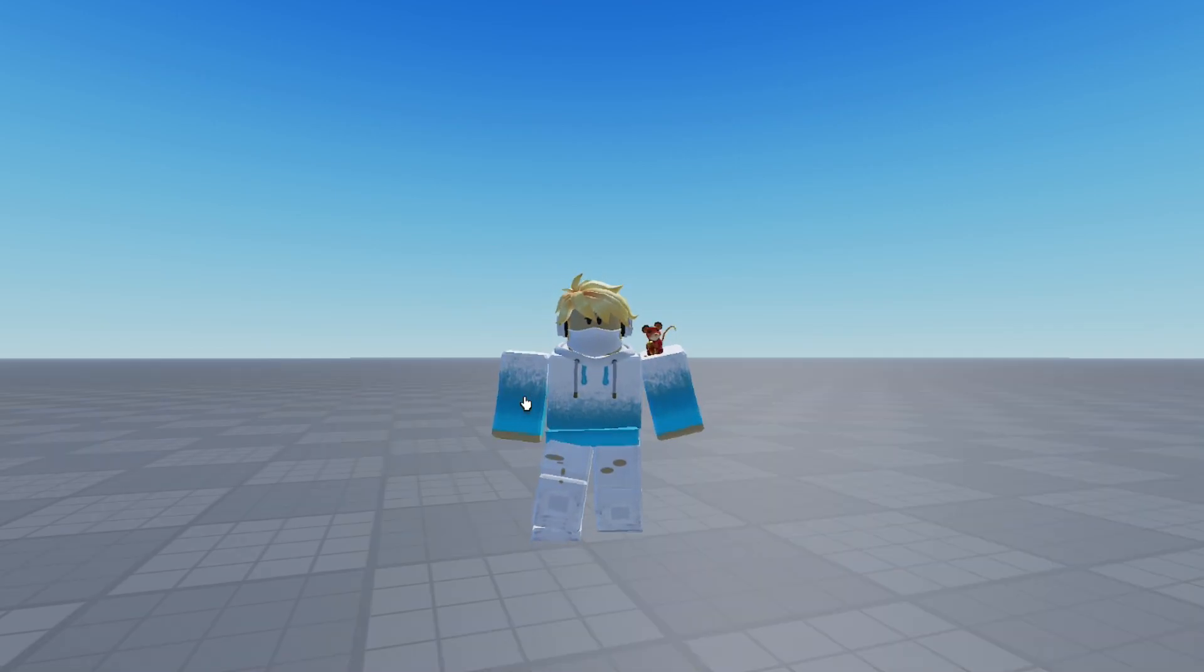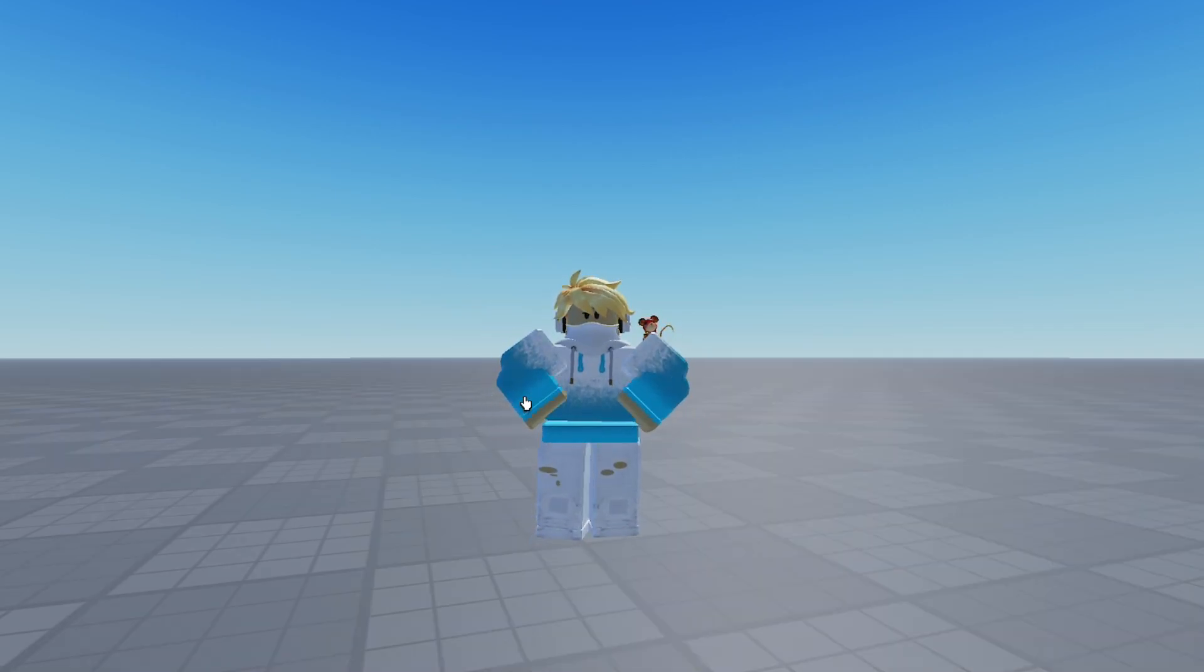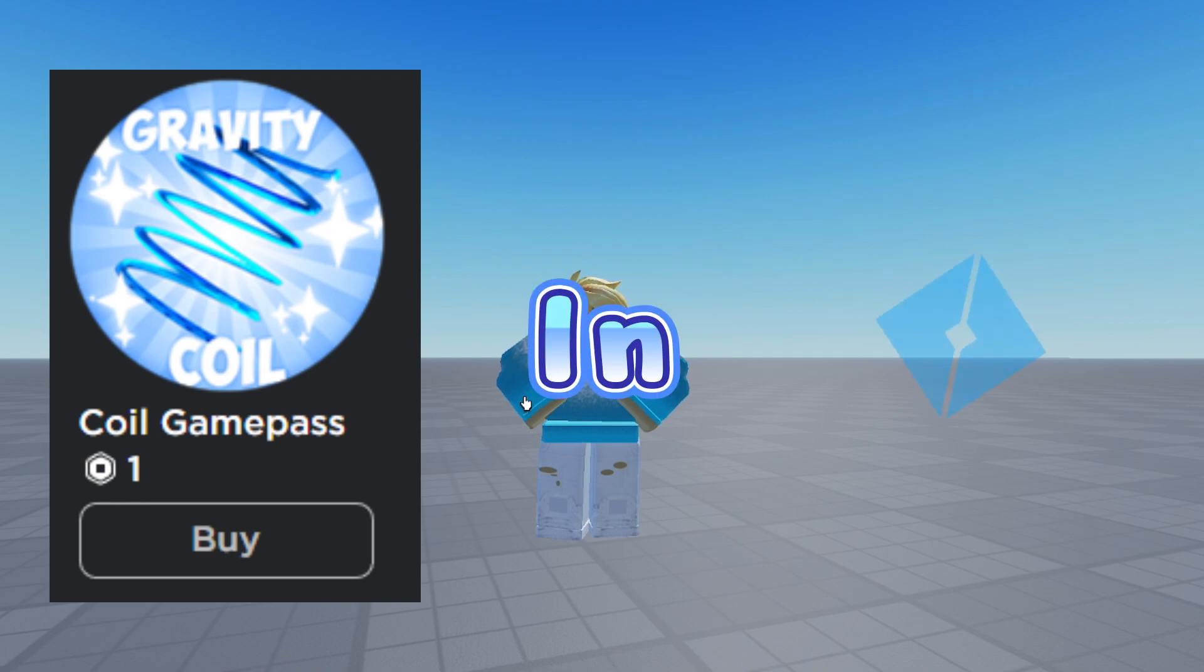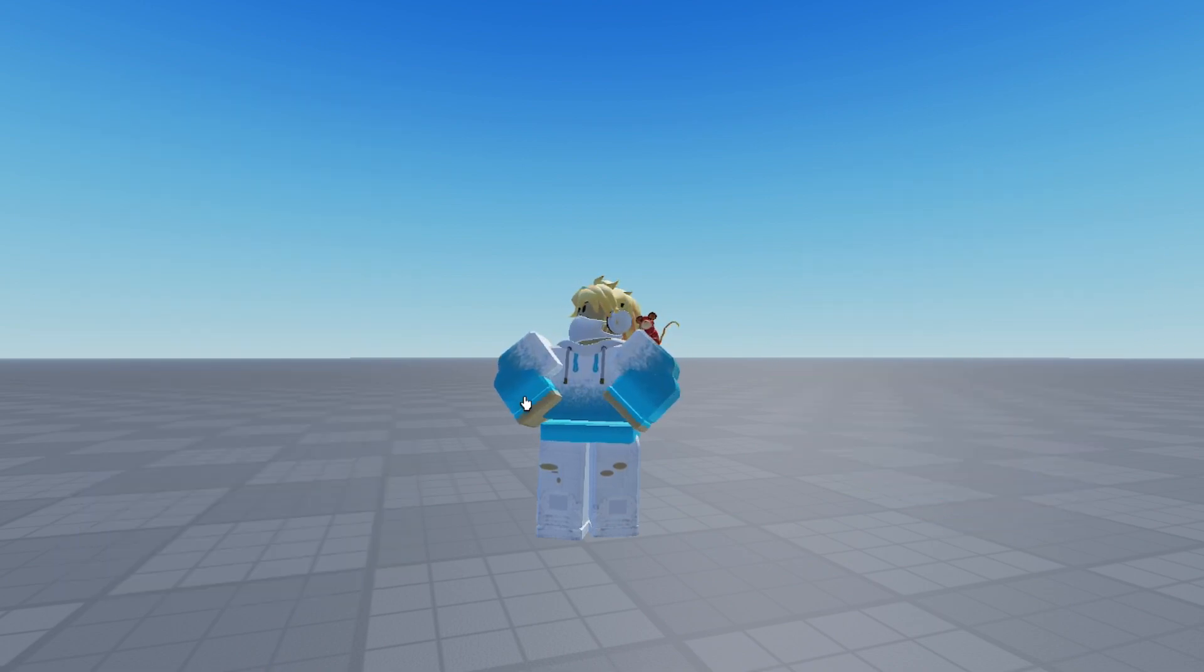Hey guys, welcome back to another video. Today, I'm going to be showing you how to make a Gravity Coil Game Pass in Roblox Studio.